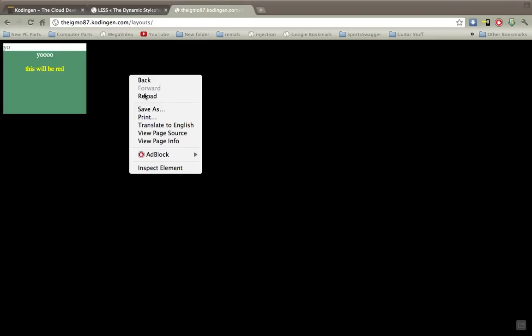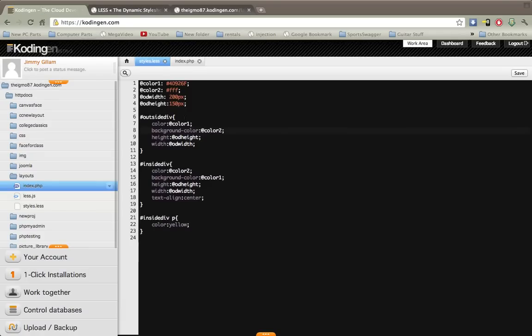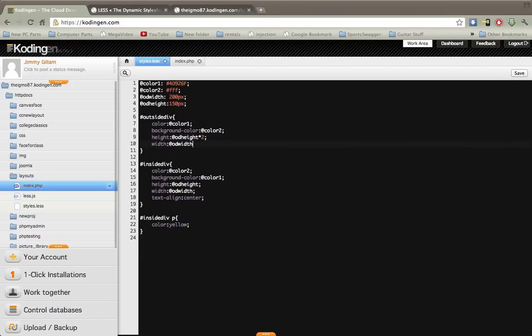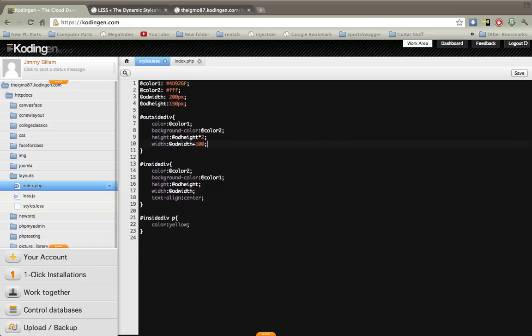This is the current one, we'll change the height and width of this outside div, this white one. Instead of having to retype something, a lot of times you want things in proportion to each other. You can actually add, subtract, multiply and divide values to these variables that you've already declared up top. The height and width, you can actually do it with the colors, the hex values of the colors as well. So for the width we'll just add a hundred, down here divide by 2 and subtract 50.